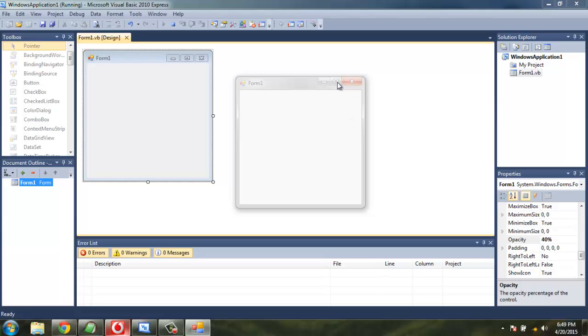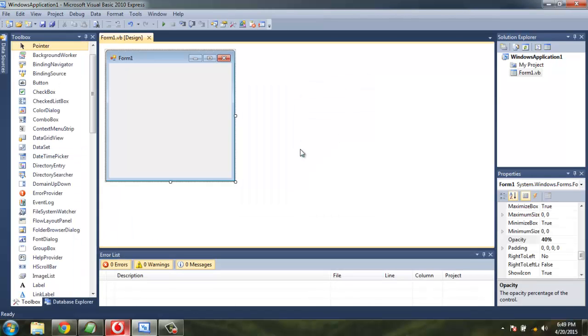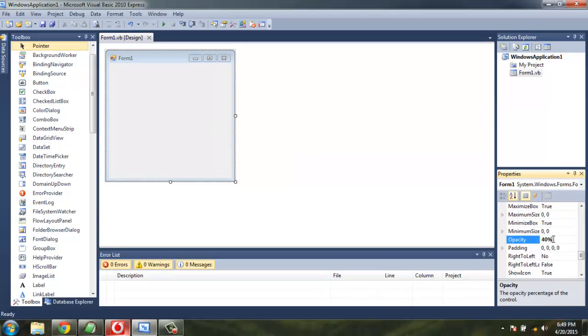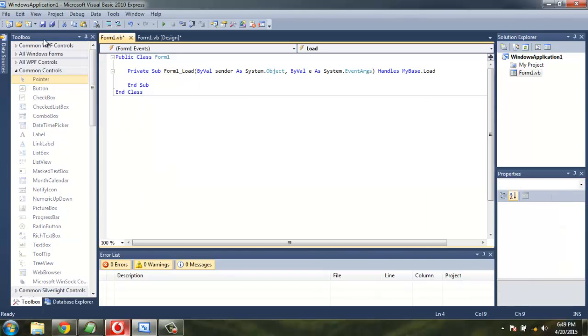Now what if you want to have a proper window border but only the content inside as transparent? In that case, we're going to use transparency key in our code. So set it back to 100 again and hit Enter.